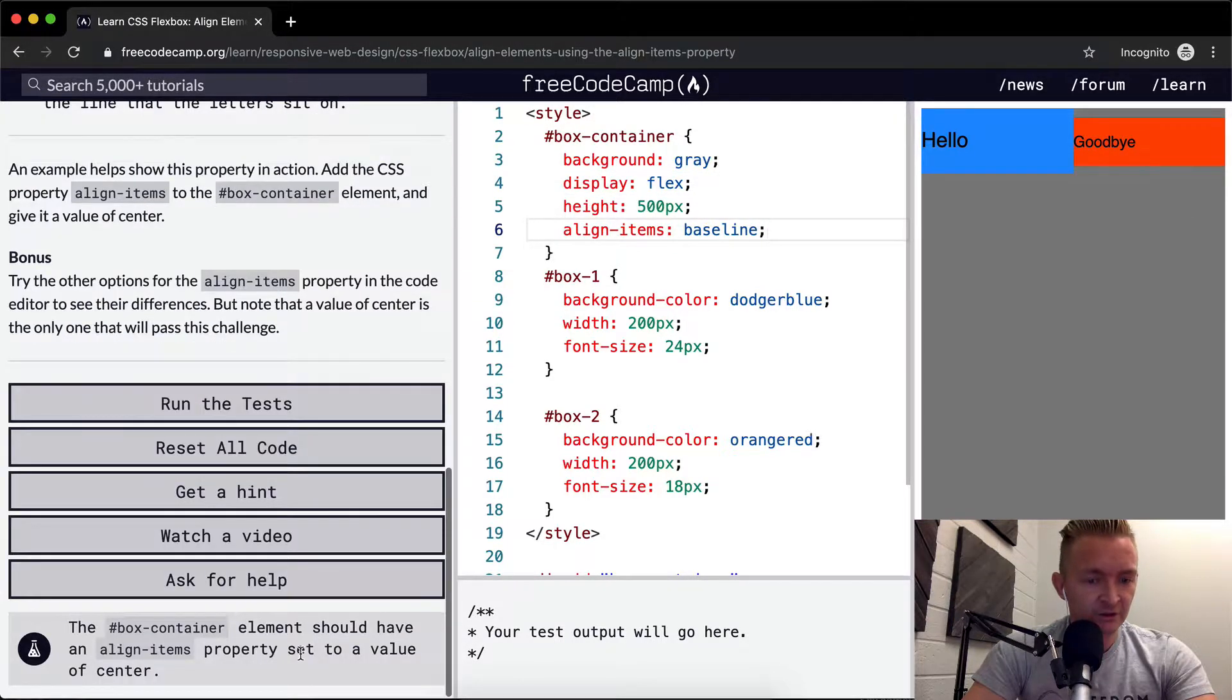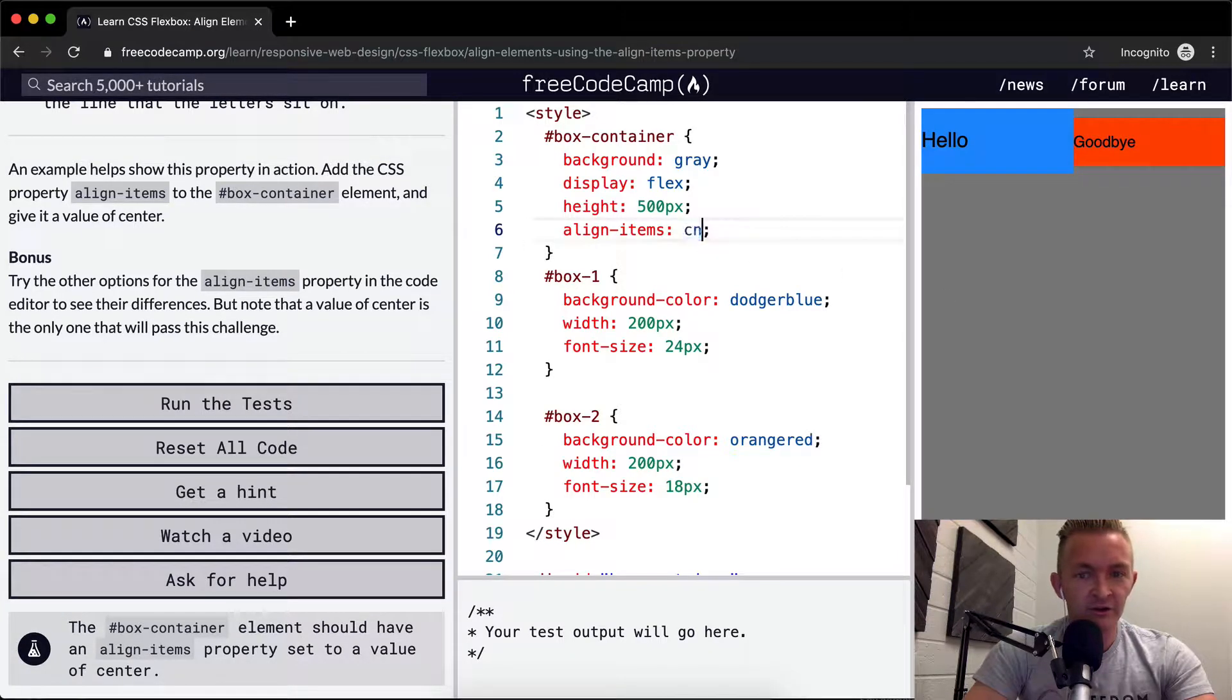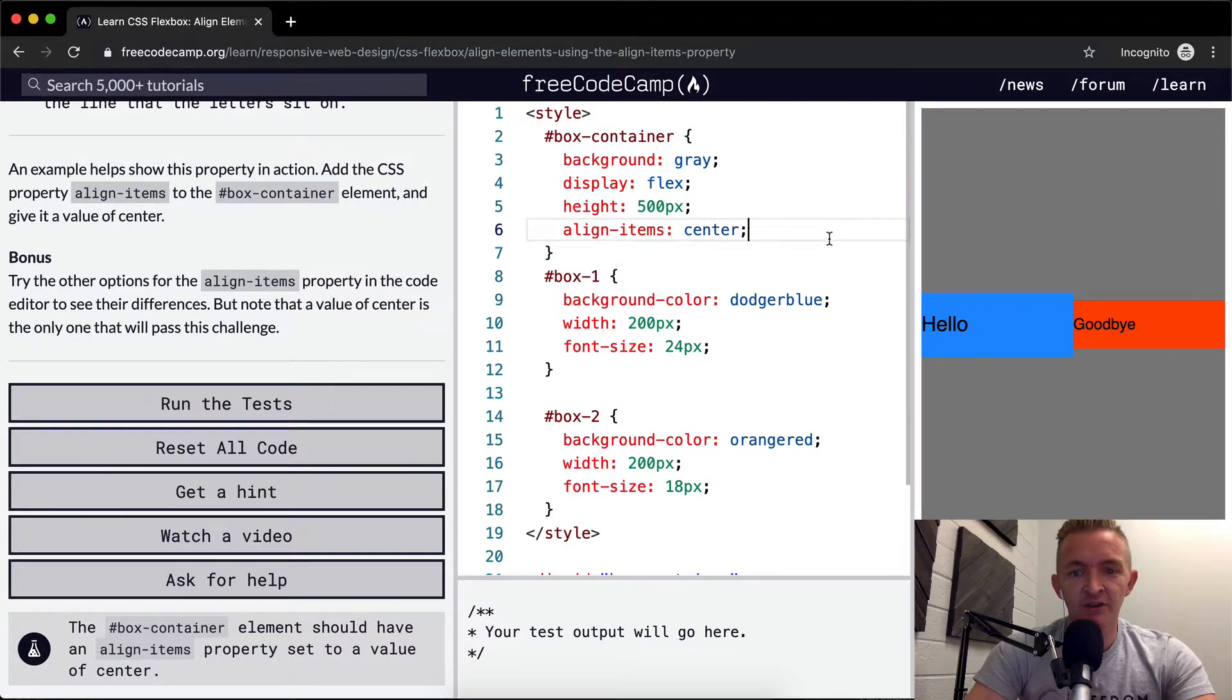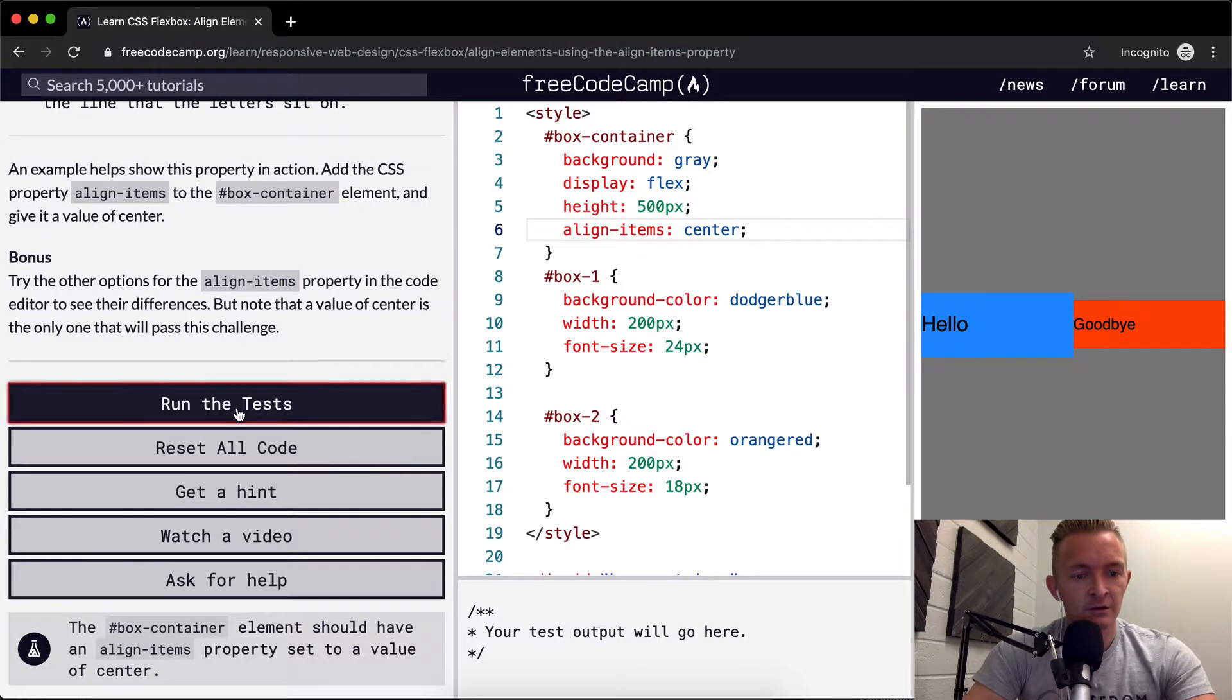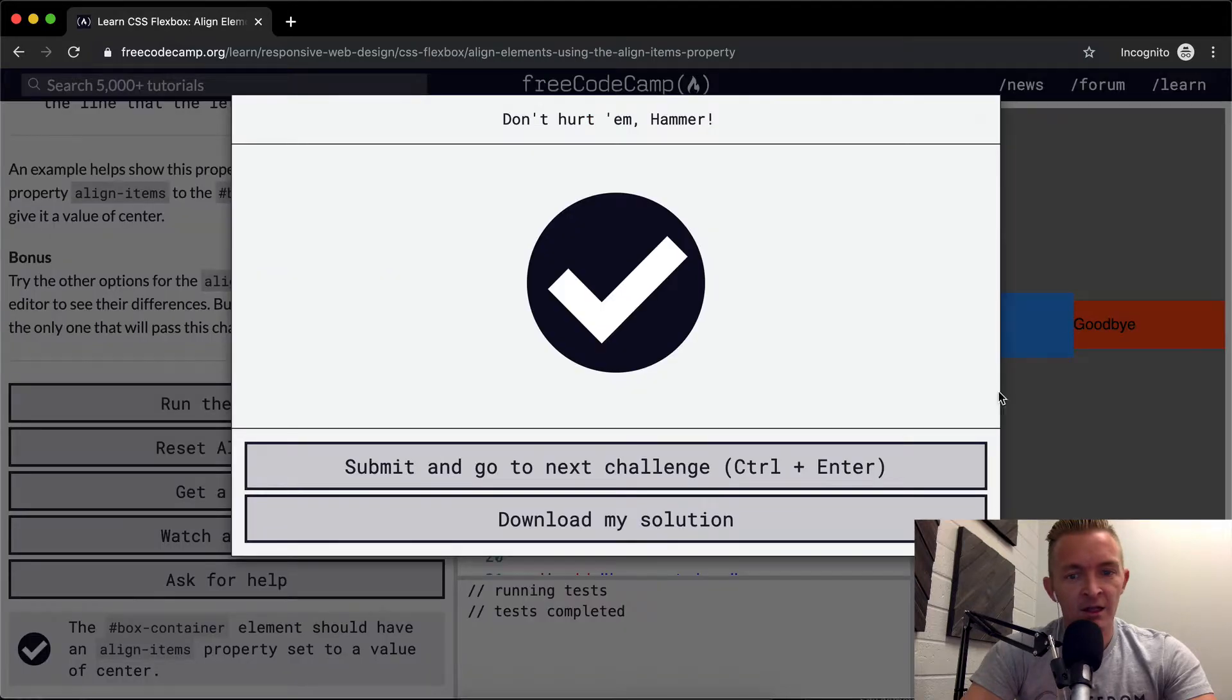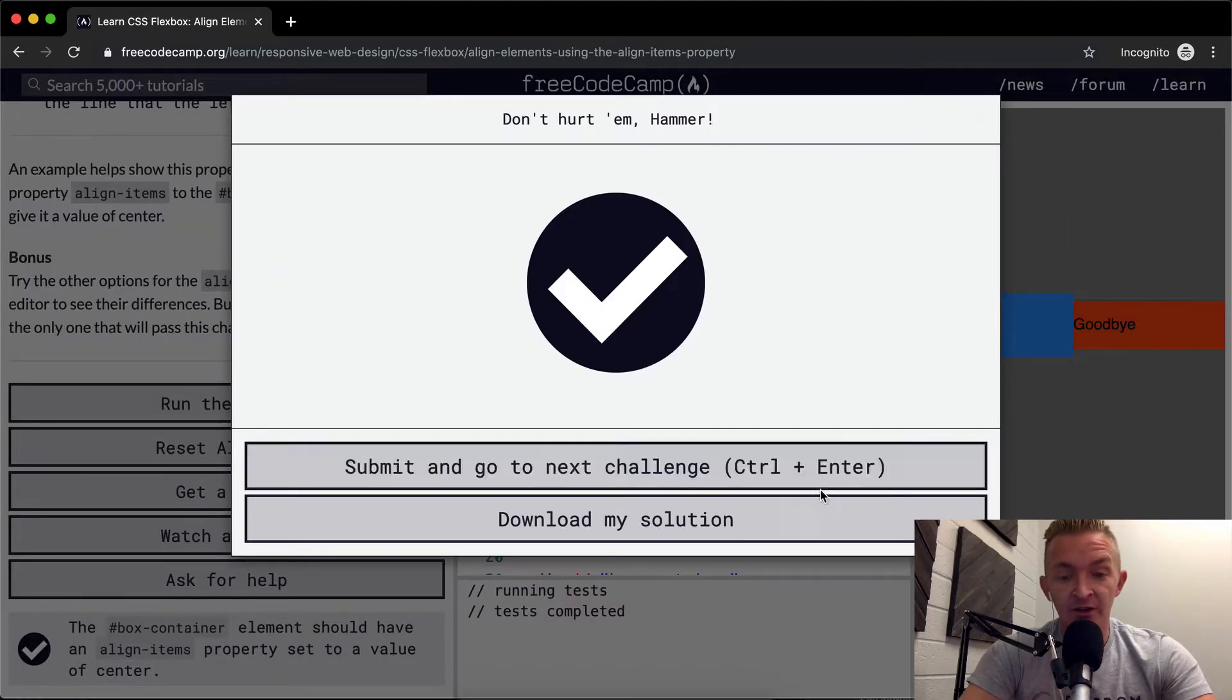I wonder if it allows us to do this. We want to set it to center. And that should pass the tests. Anyways, I hope me going through this helps you guys. And we'll see you in the next lesson.